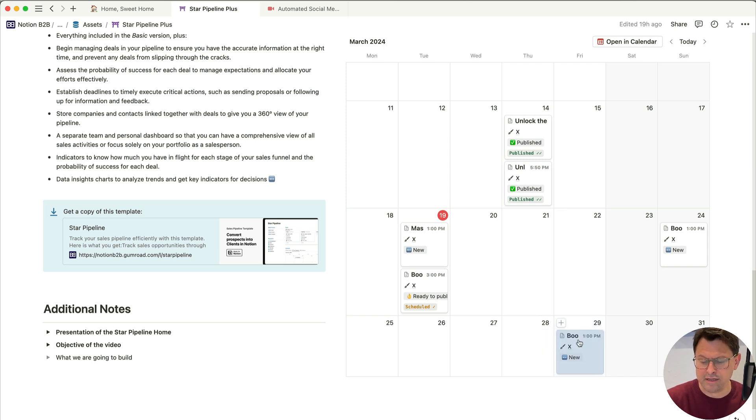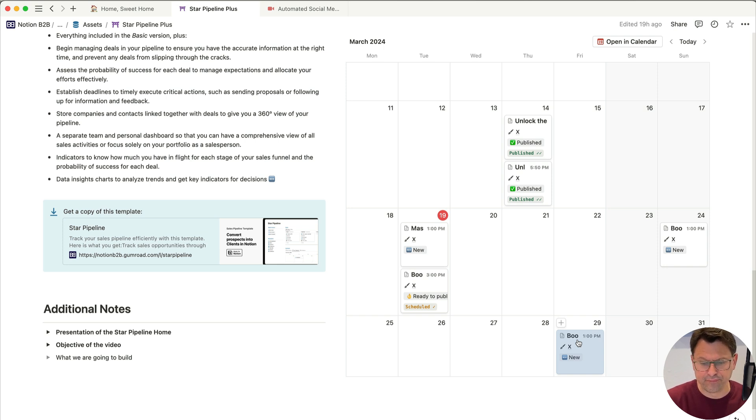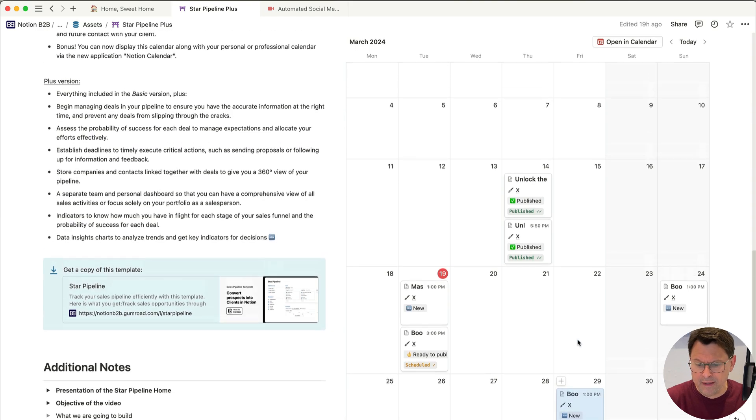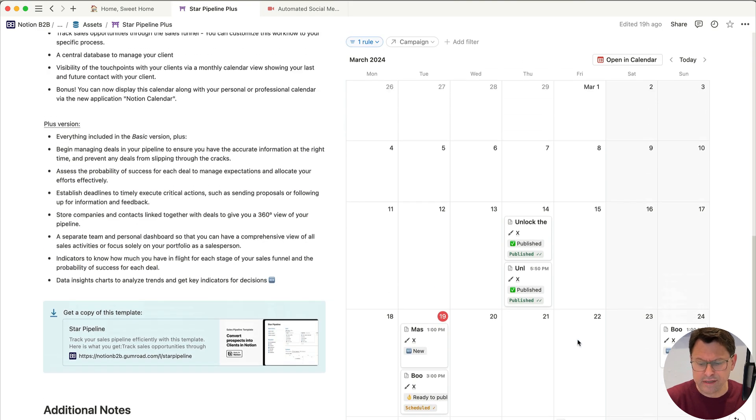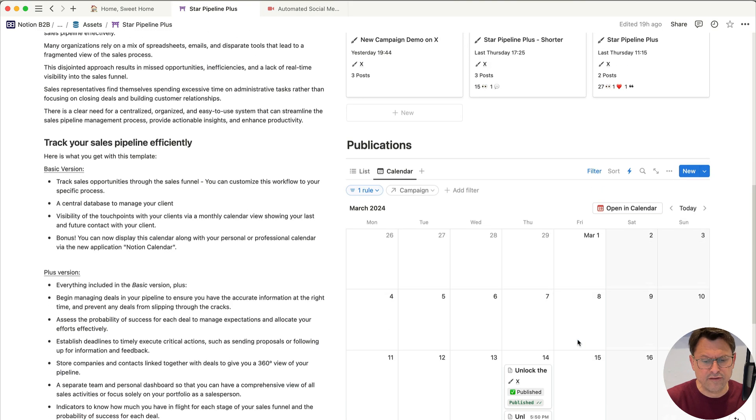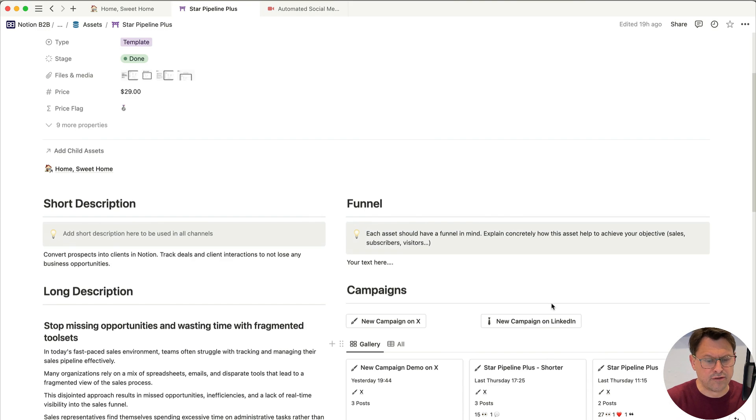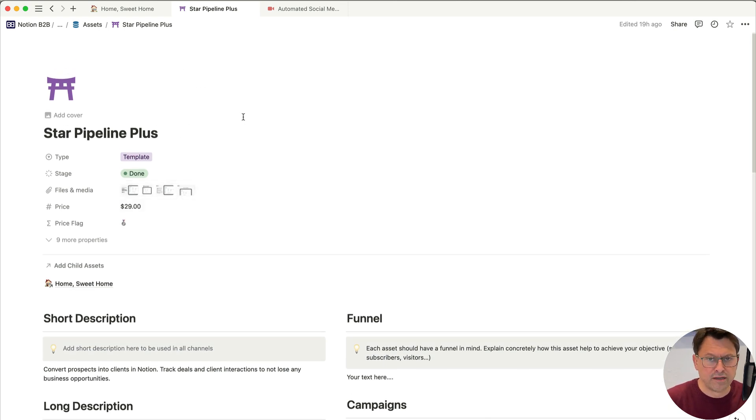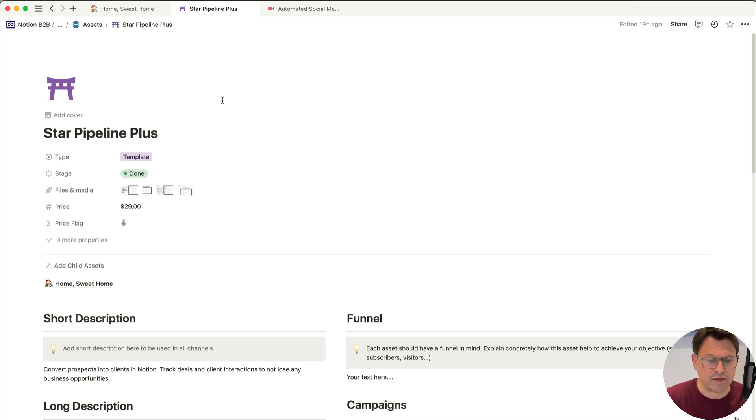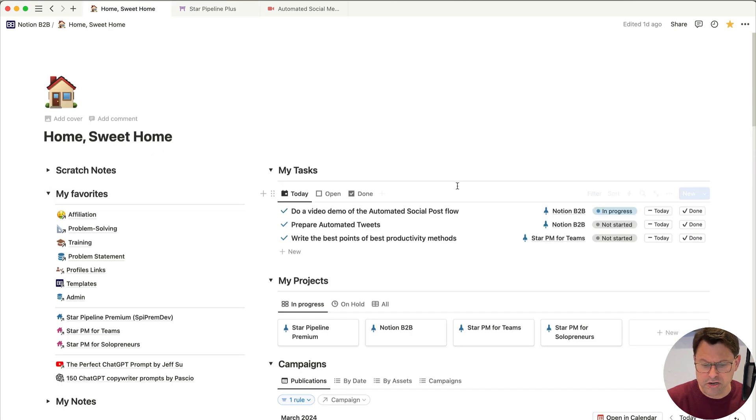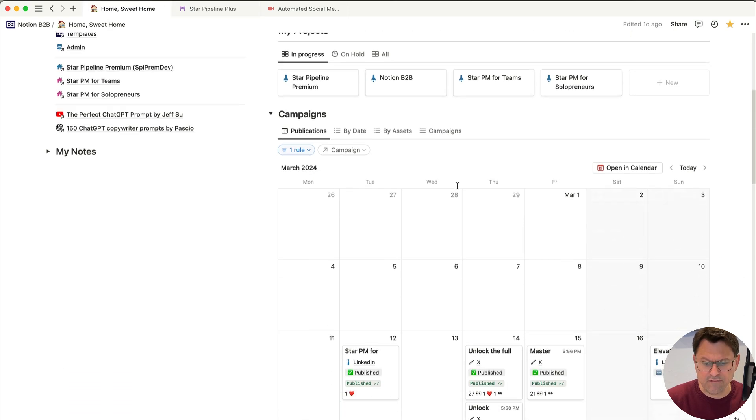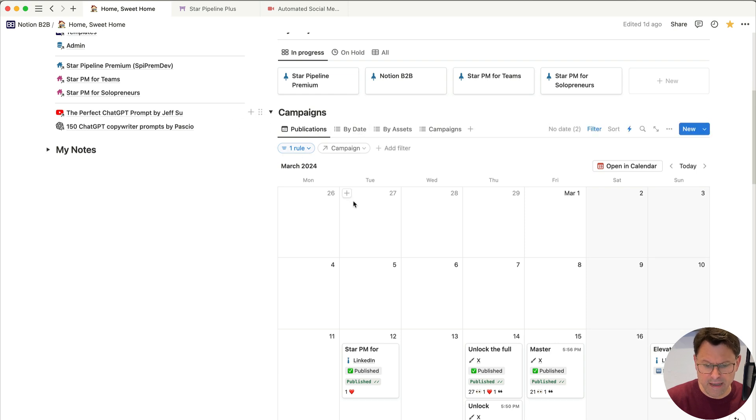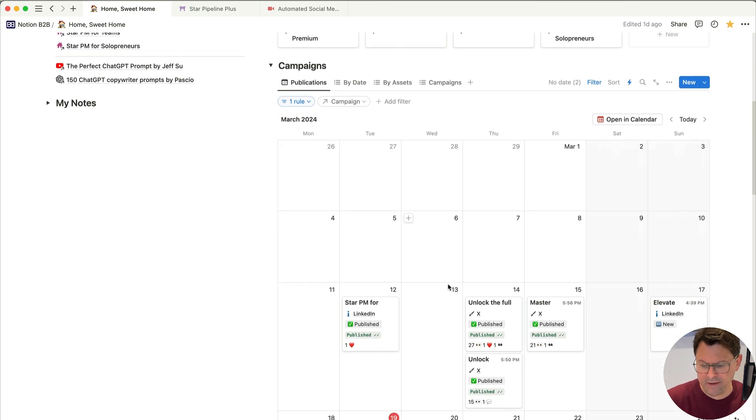So I can play with that, for example, from this table here on this calendar. So if I want to move something, I just need to drag and drop the item to another date. All right. Another view, which is very useful, because these are the posts only for one asset, which is my Star Pipeline Plus template. But I have different templates, different videos, different posts. I'm going to publish even some generic posts about my company. So here, if I go to my home page, I have this view here where I can see my campaigns and all my publications.